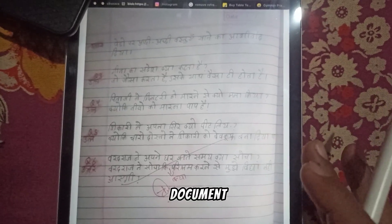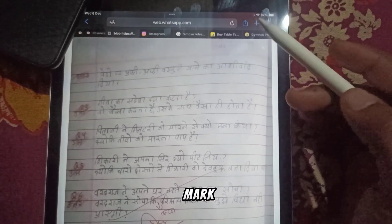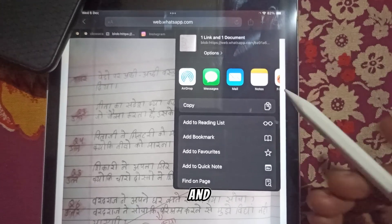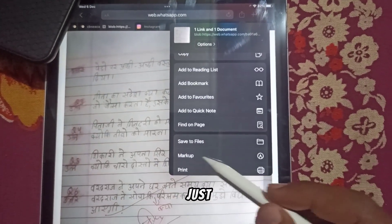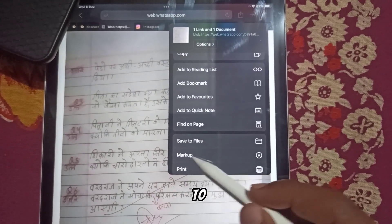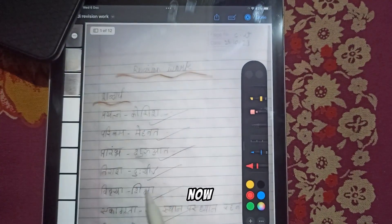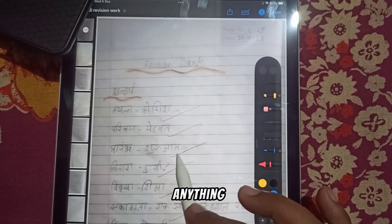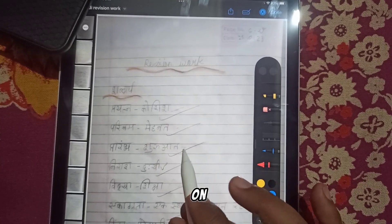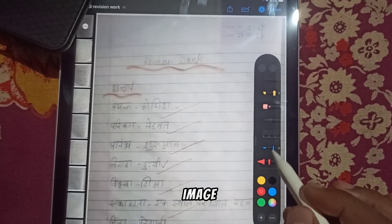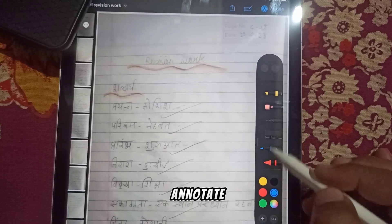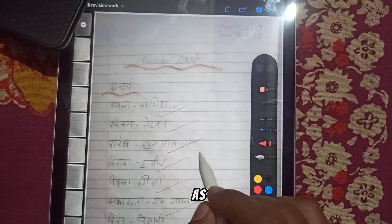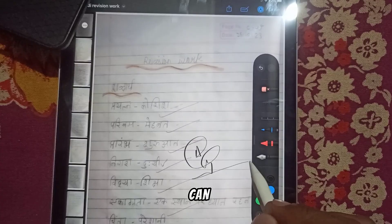If you have a document open in the browser, you can mark it up anytime. Just tap the Share button, scroll down, and tap Markup. Now you can write or annotate anything you want — you can annotate documents just like an image.